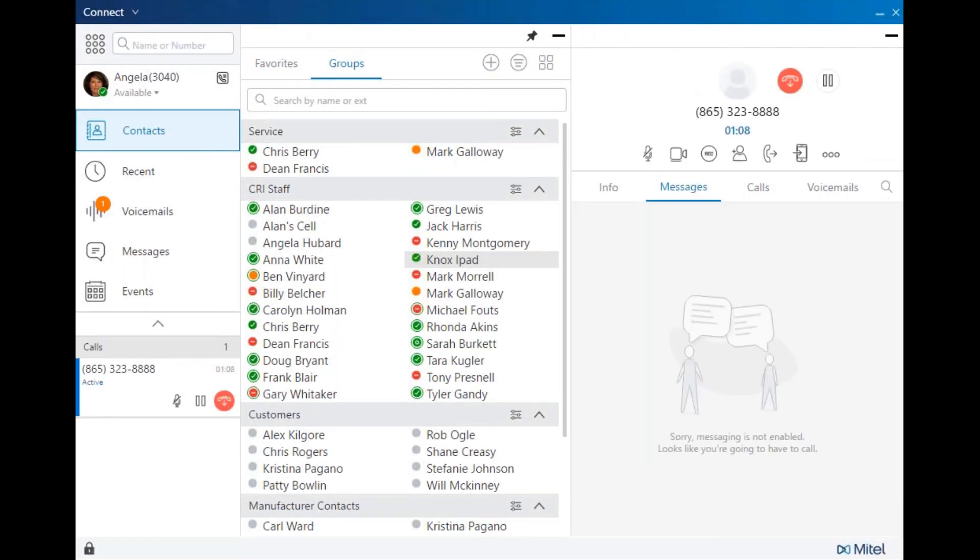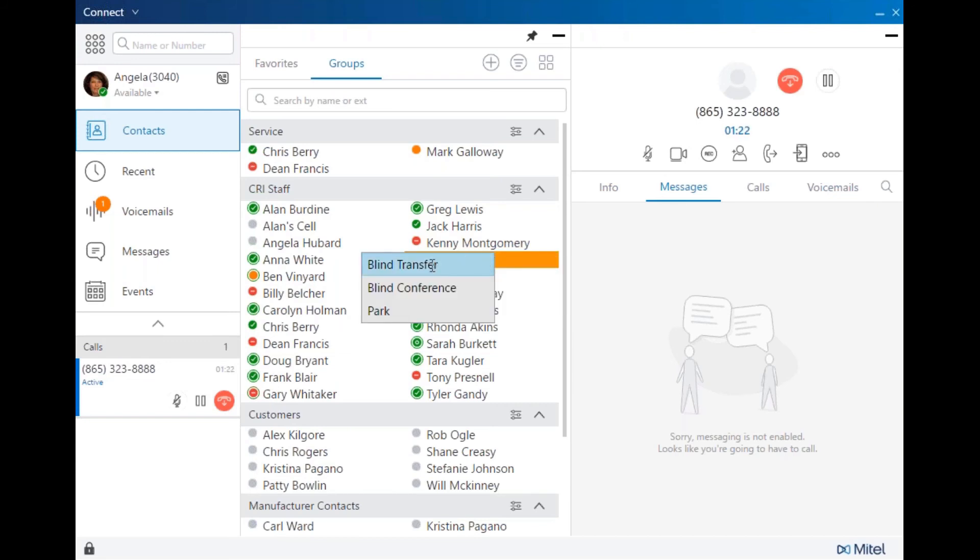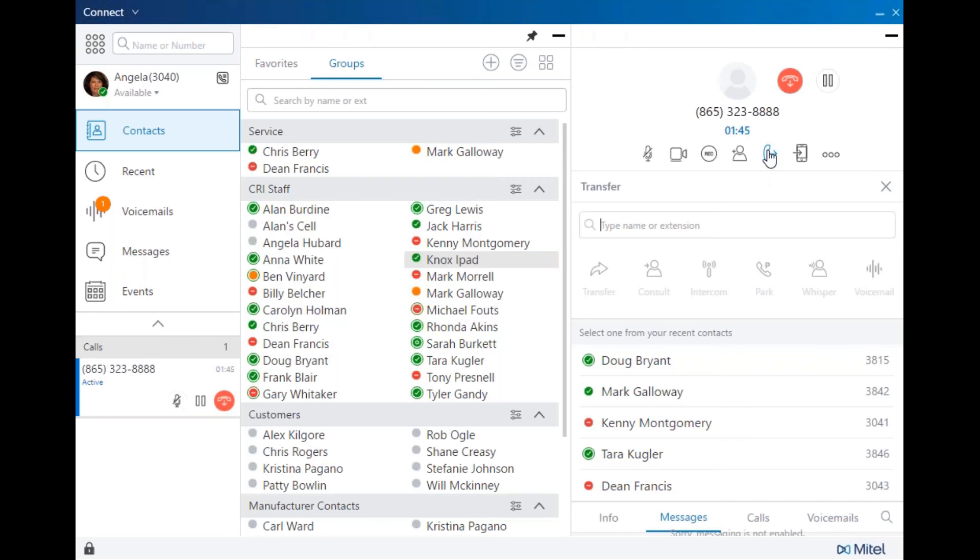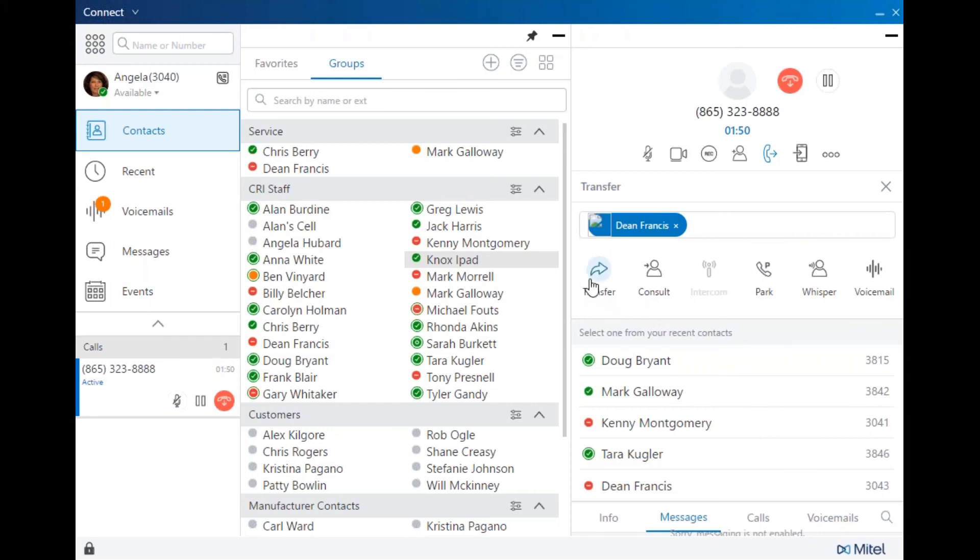That would be necessary if you park the call on the wrong user's extension, or you know that the user is not available. So again, we'll drag, and we can blind transfer. That means you're going to transfer the call without announcing to the end party, or you can do a blind conference, creating a conference call on the fly. You can still transfer manually, blind transfer, consultative transfer, announcing the call to the end party, park the call, whisper page, or send the call directly to voicemail. We'll go ahead and blind transfer.